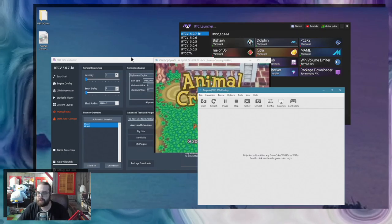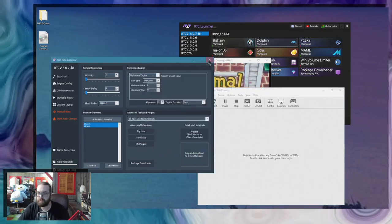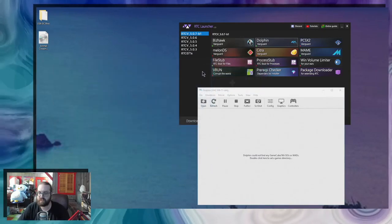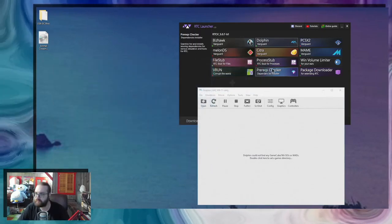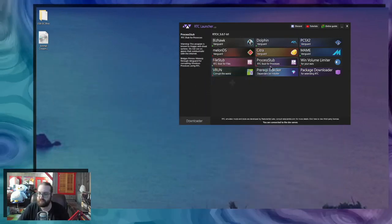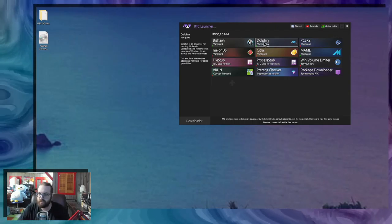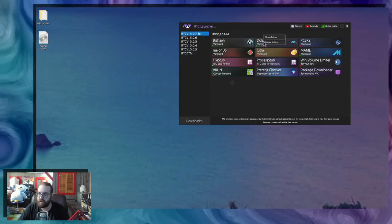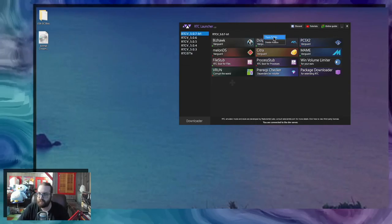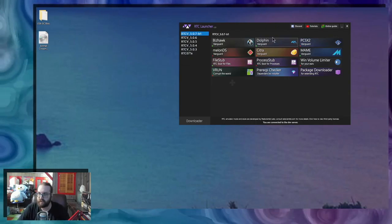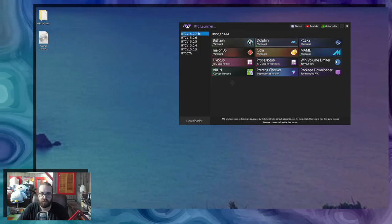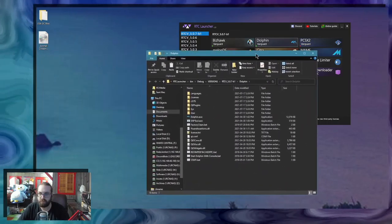So I'm going to close the config menu and close RTC, which will also close Dolphin. What you're going to want to do is go in the Dolphin folder by right-clicking on it and doing open folder.